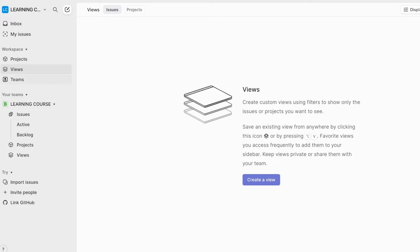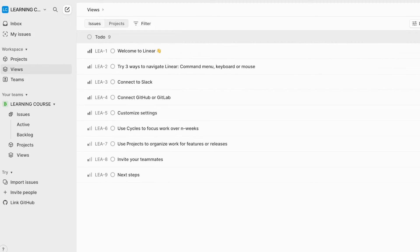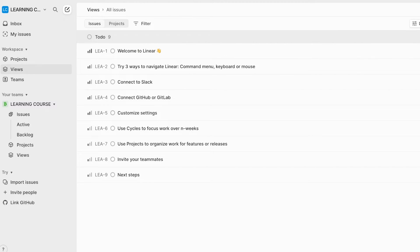If you click on views and then on the top, click on project, you will see two different sections. So you can click on create view. And once you do that, you will see I have issues and then I have projects and I can view all my projects or all my issues.